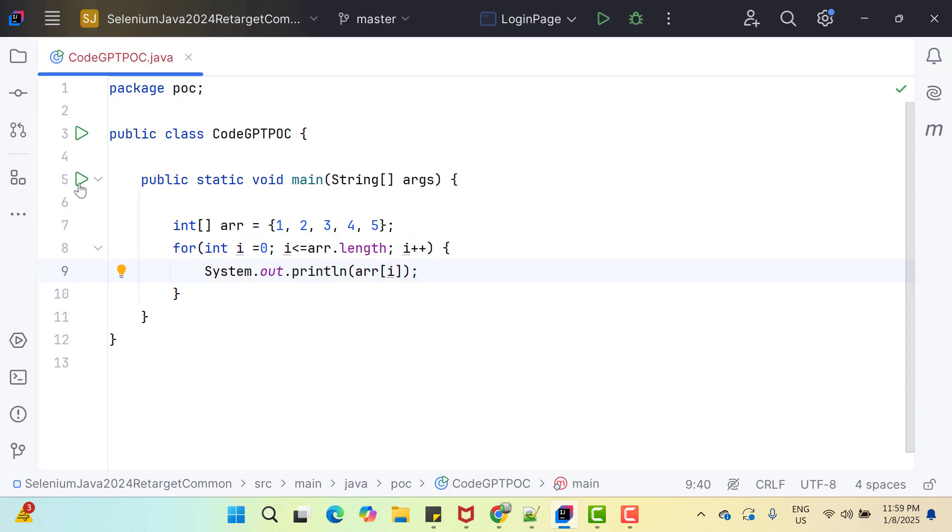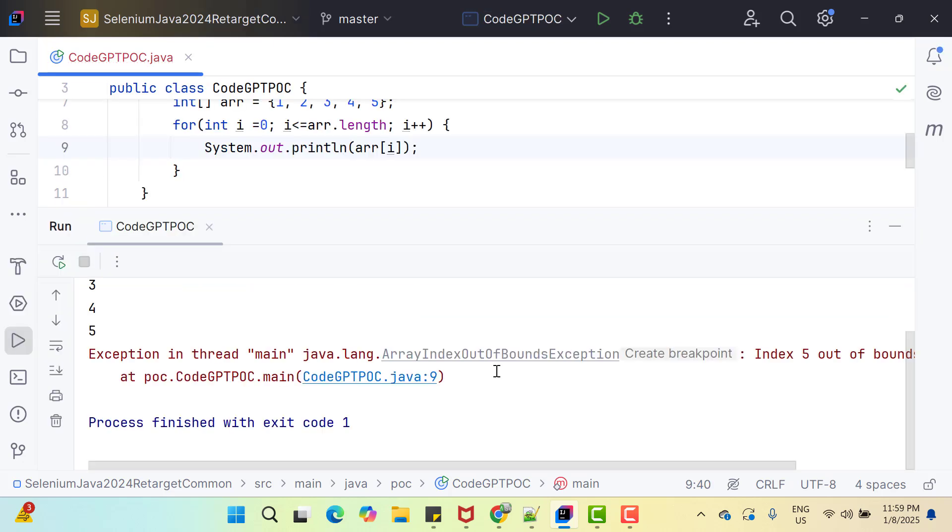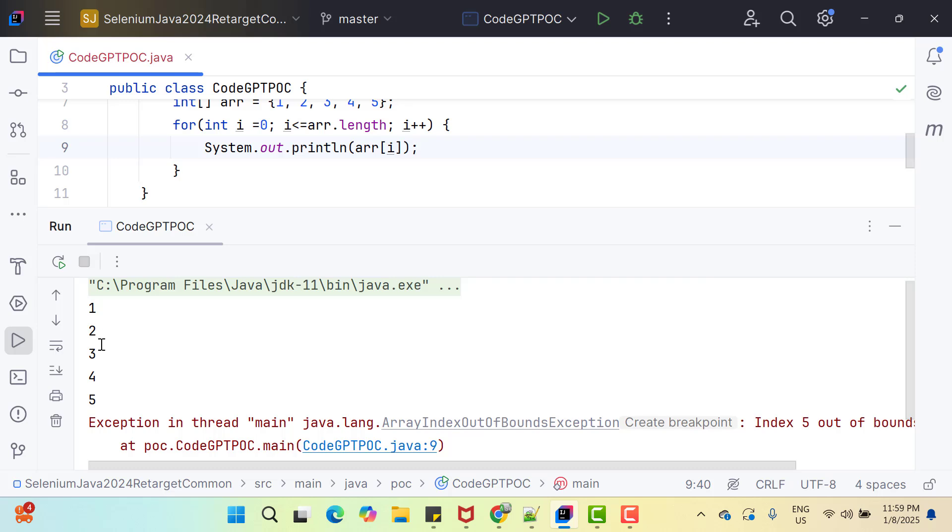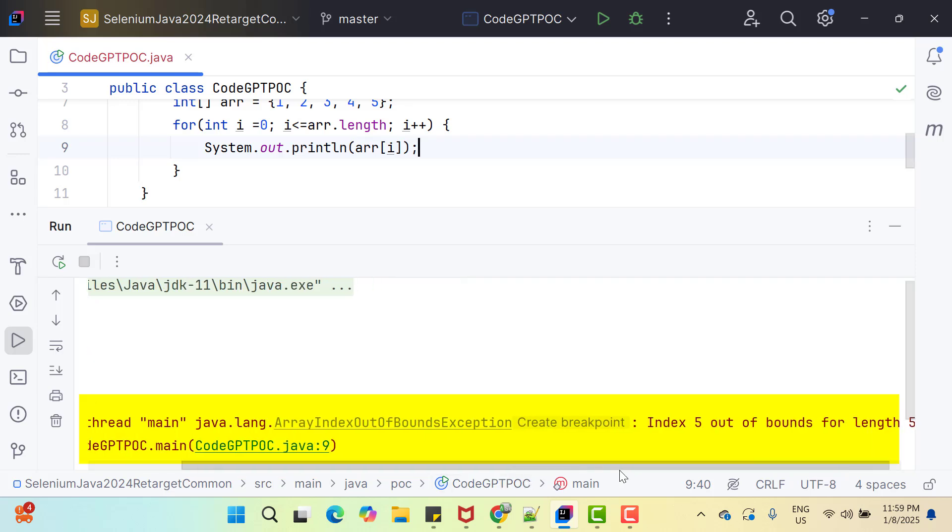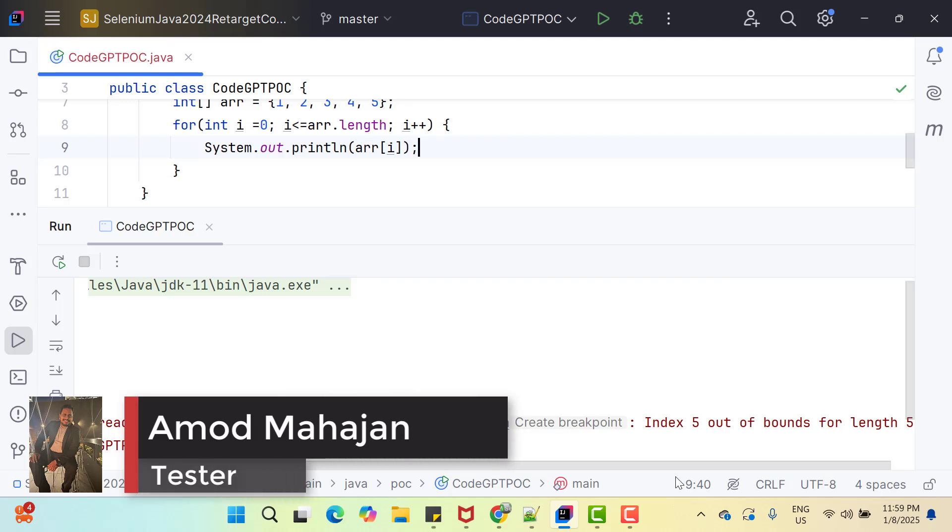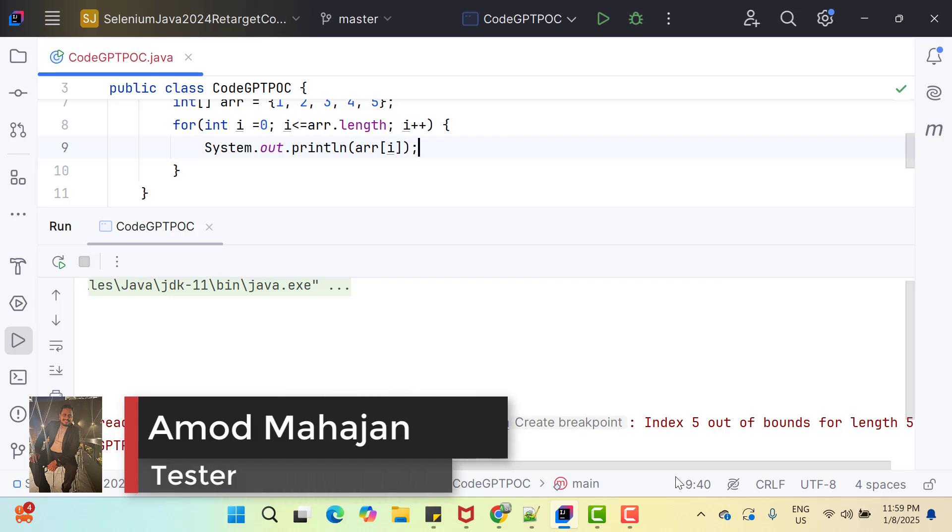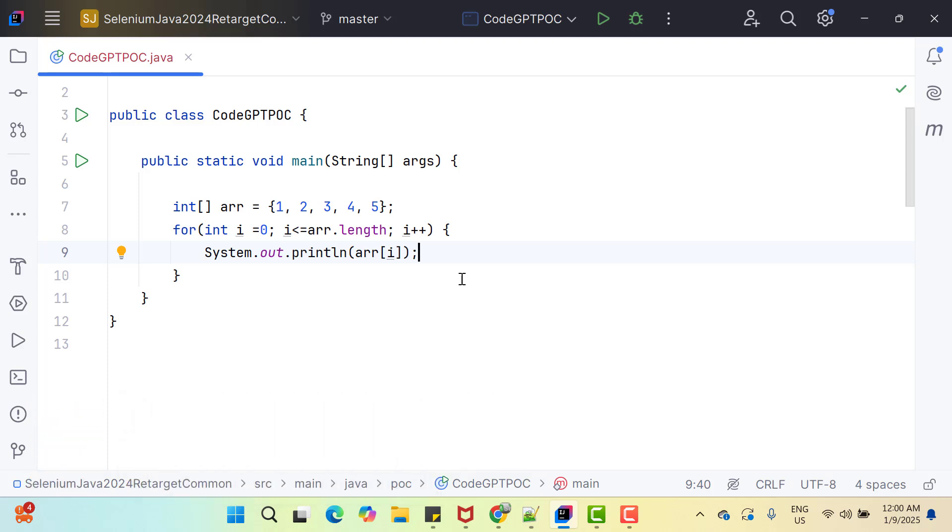If I run this program on the console, we can see it has printed all the elements but later it gave you some exception called array index out of bound exception and it's saying that index 5 out of bounds for length 5. So most of you already got the issue here which I did on purpose. We know that index starts with zero and basically we need to iterate till the last element of array whose index will be length minus 1.